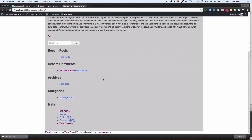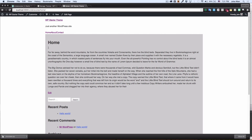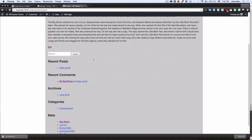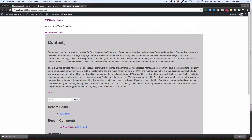You can see we have the padding right there. Let's go to the About page — looks good. Contact — looks good. This is how I start my themes.